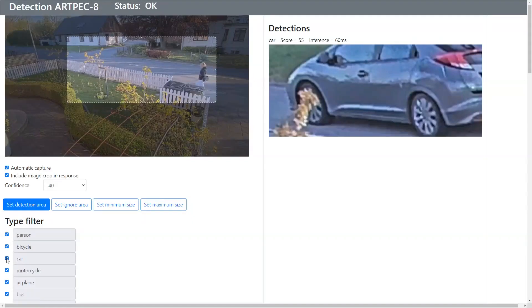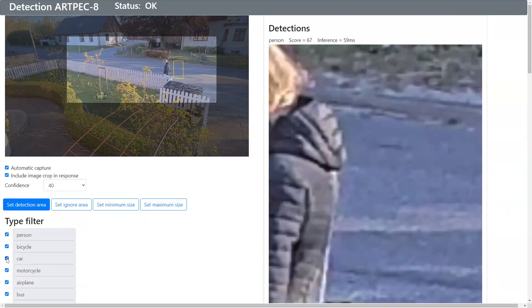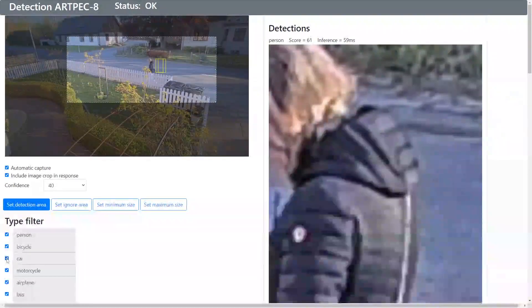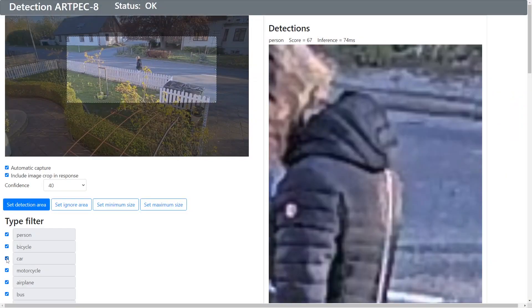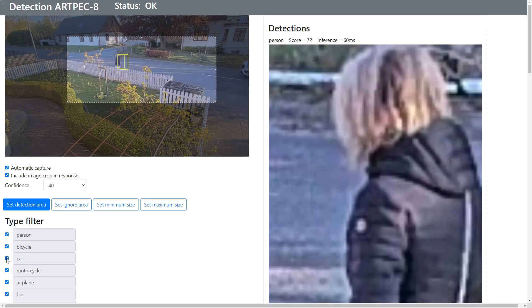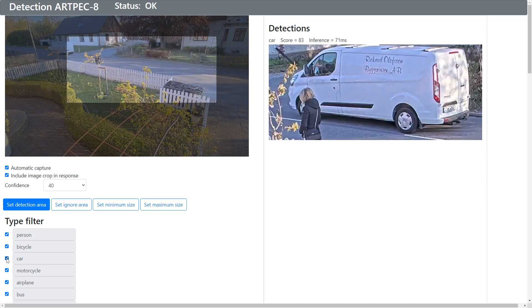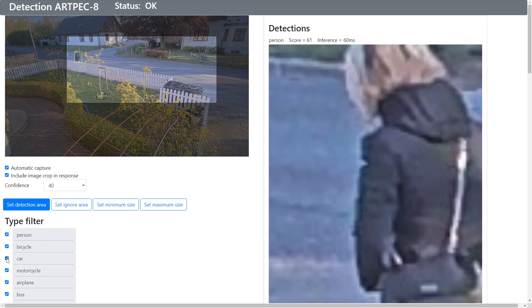Here we have a person coming in, and you see that there is good capturing and some off-capturing there, and it also gets the vehicle there.